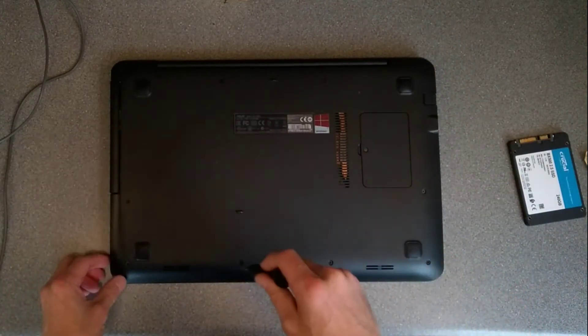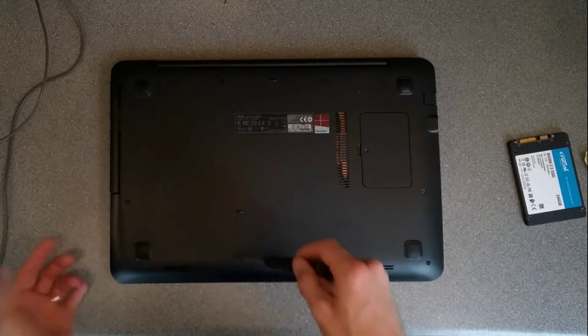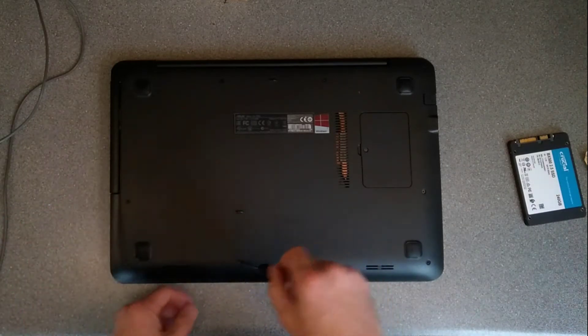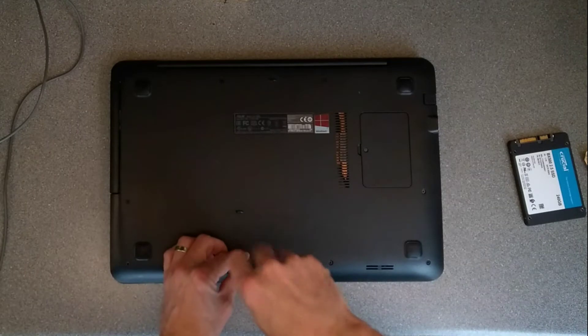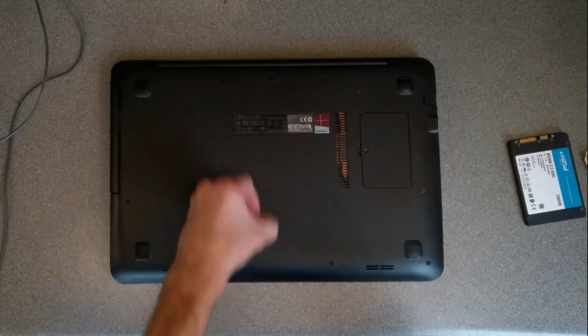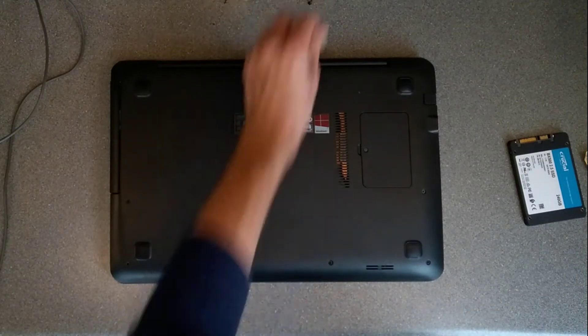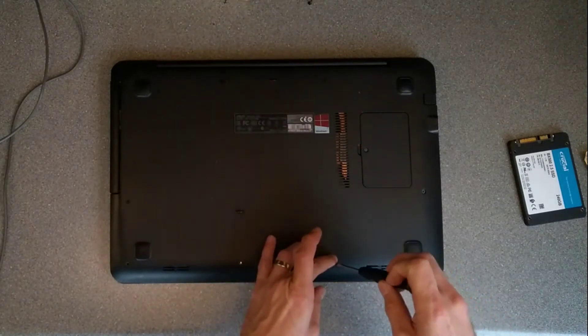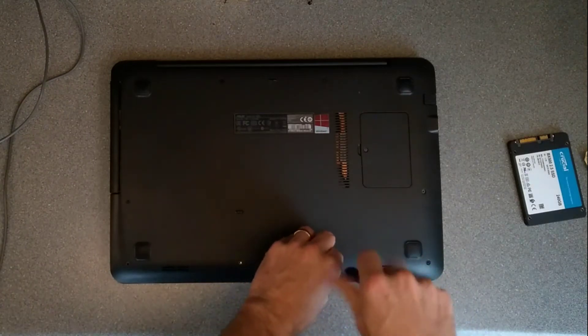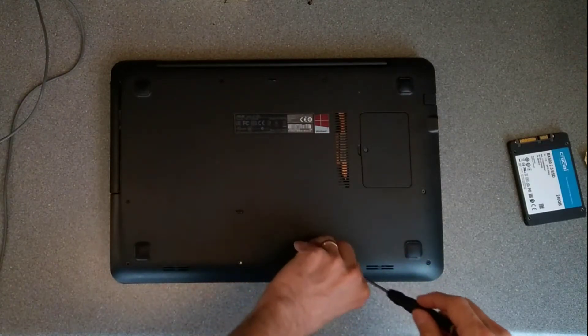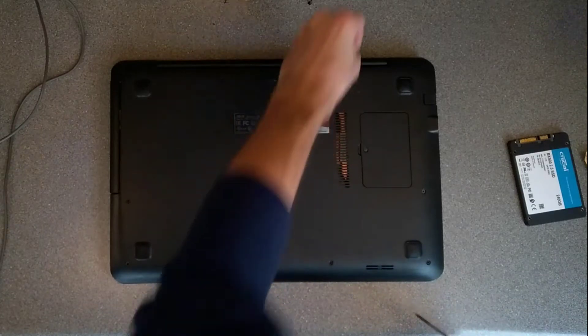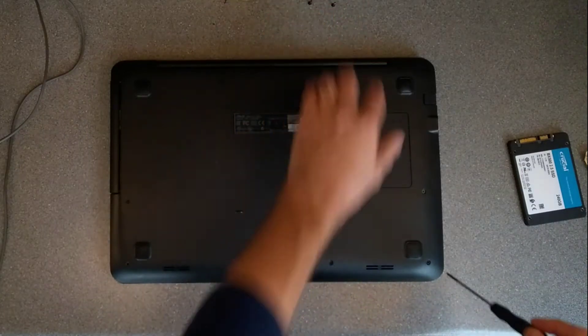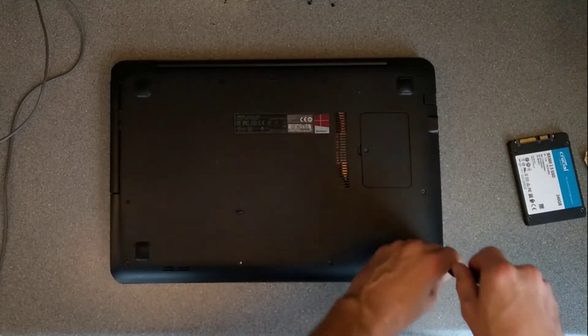So I'm going to undo, normally you'd undo these two screws as well but they're missing on mine so make sure you undo those. Undo the remaining screws and if you've seen any of my other videos, you'll know that I like keeping the screws in the order they came out so making a little map over here of the screws just in case,